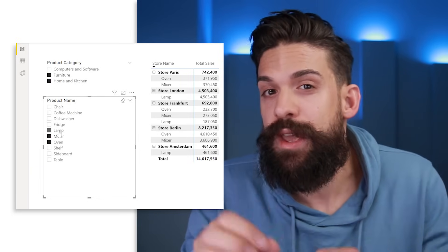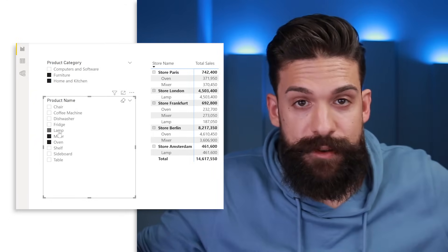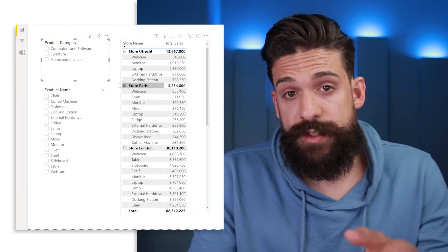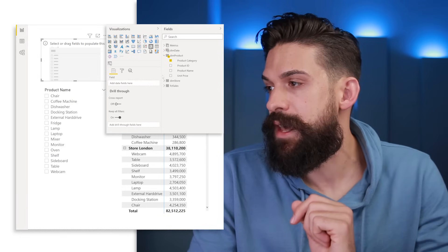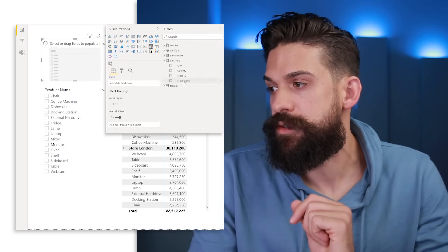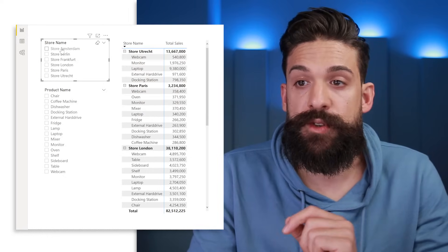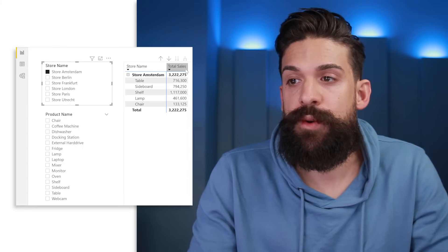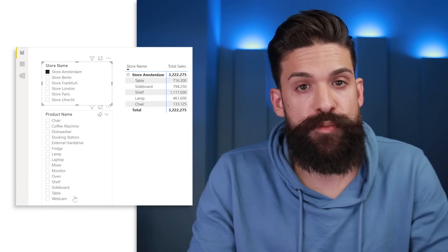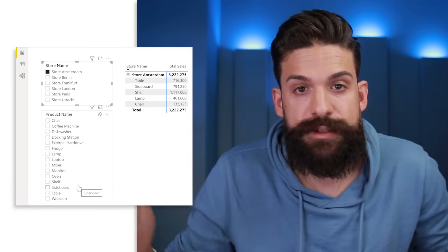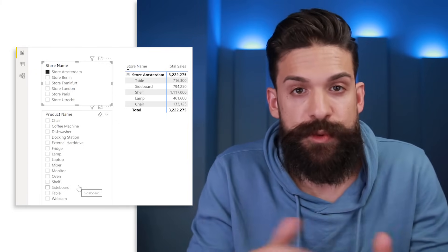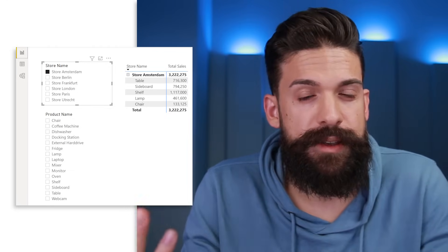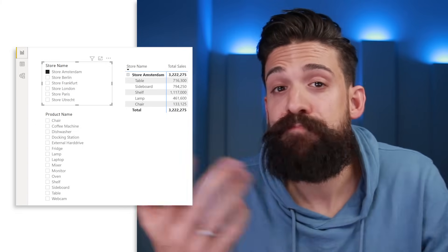When we have two slicers with fields from the same table it's pretty straightforward — we can edit interactions as we like. It gets more difficult when the two fields come from different tables, for example one from the stores table and the other from the products table. Let's take the store name for the first slicer. Filtering on store Amsterdam, we only had sales for five products, but the product slicer still shows all 15 products.